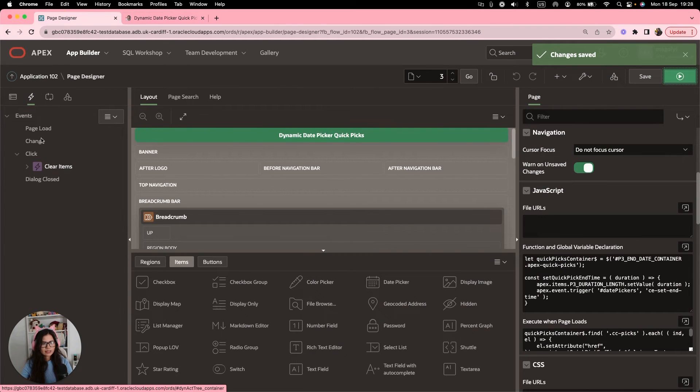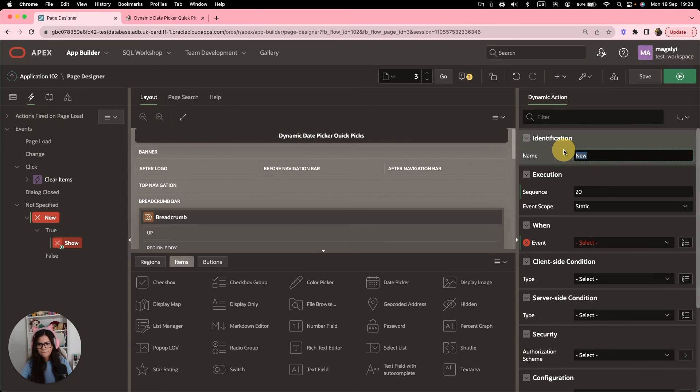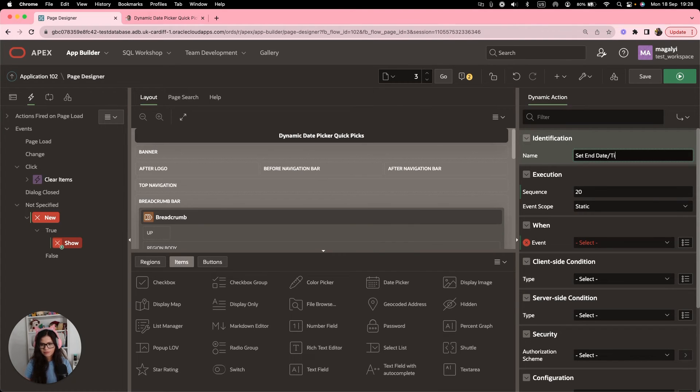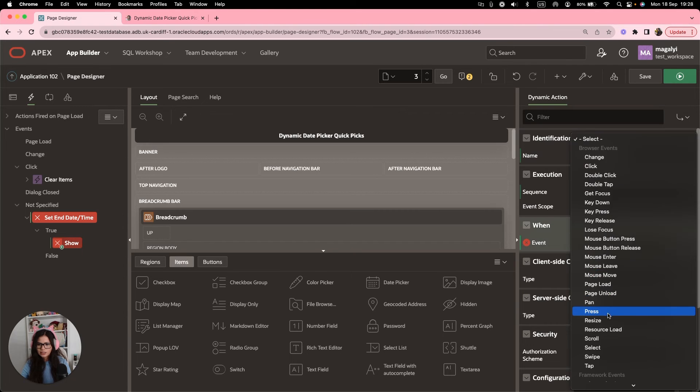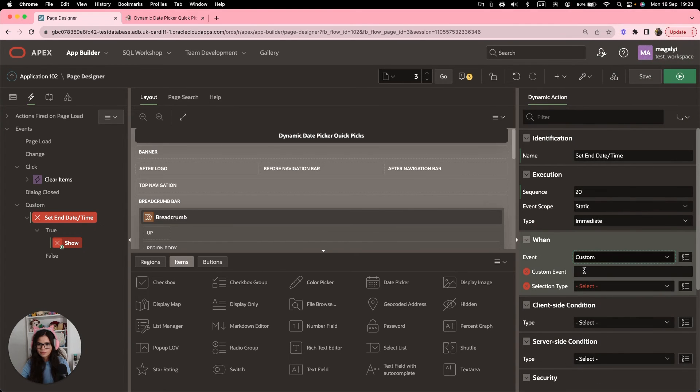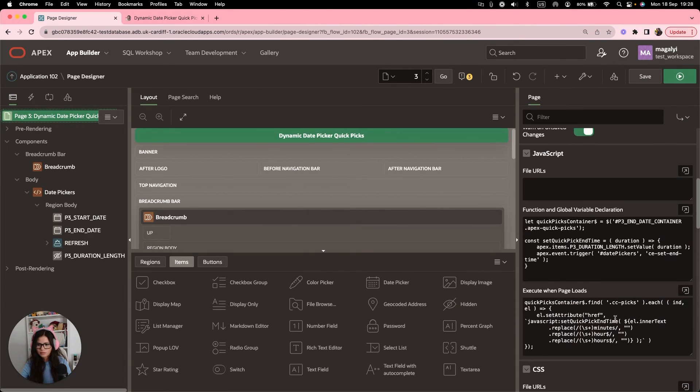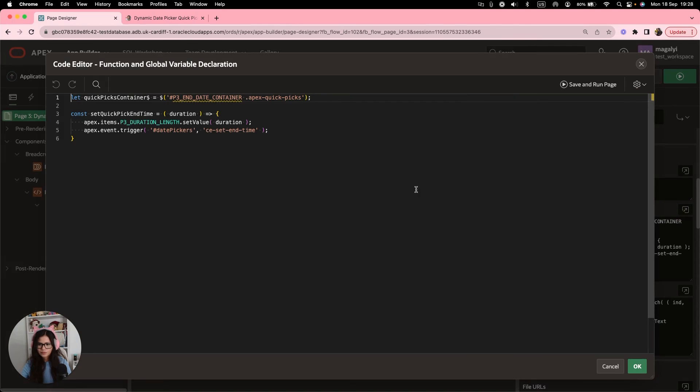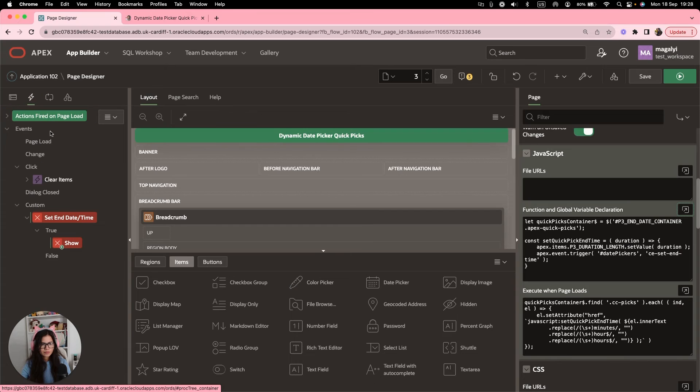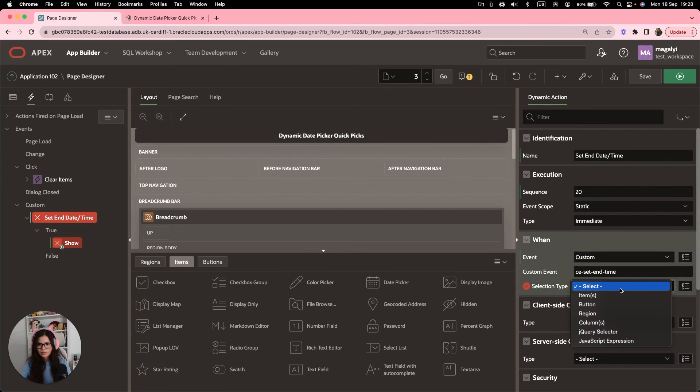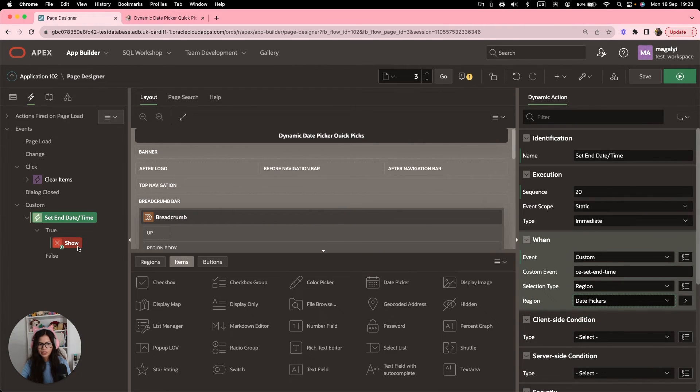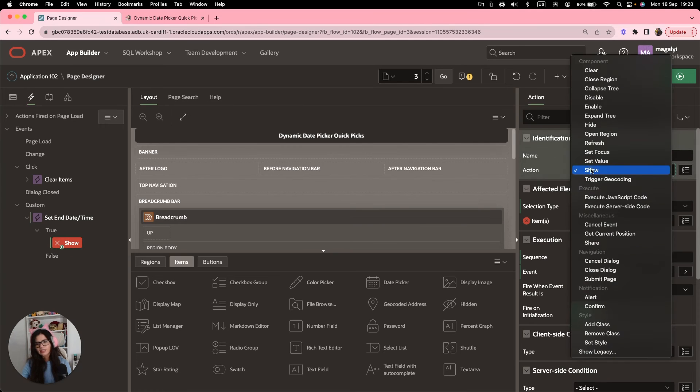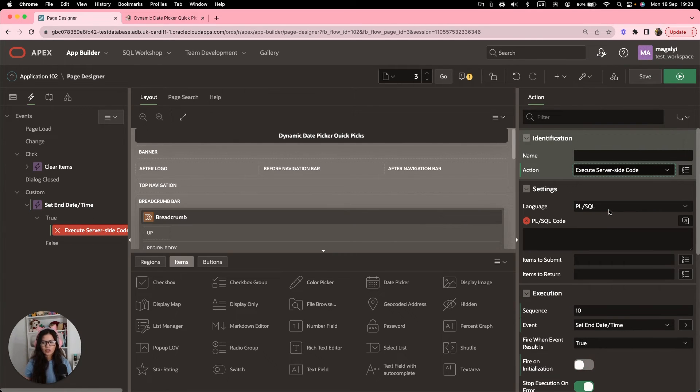is to create a dynamic action. And we're going to call it set end date. And for the event, we're going to do custom. And the name that we use in the function, which was CE set end time. And then the region, which will be triggering it, which is the date pickers. And then an action that will be execute server side code.